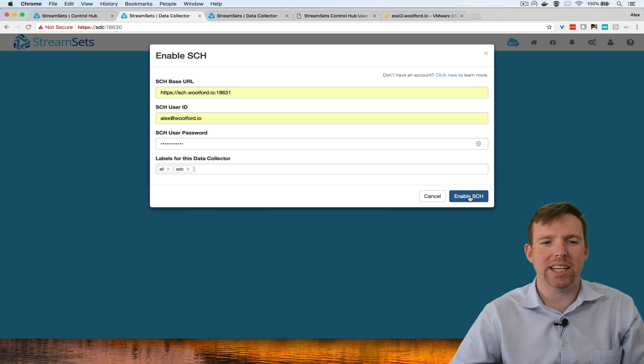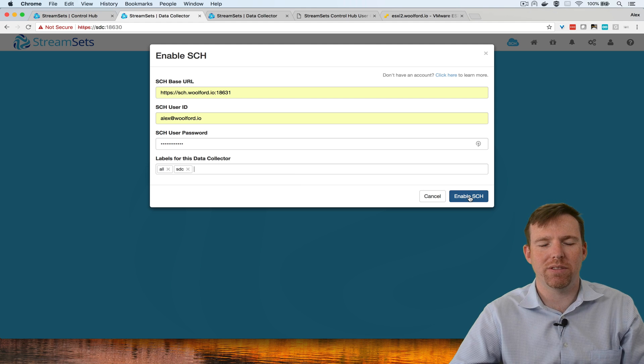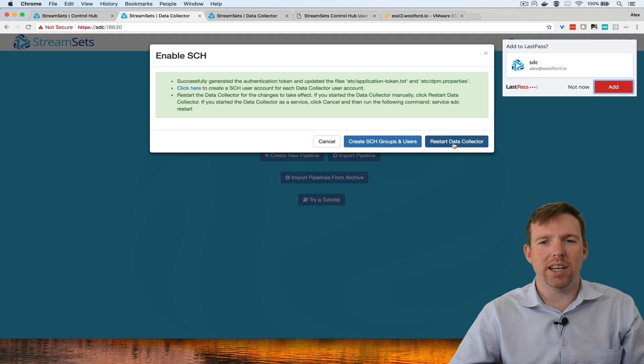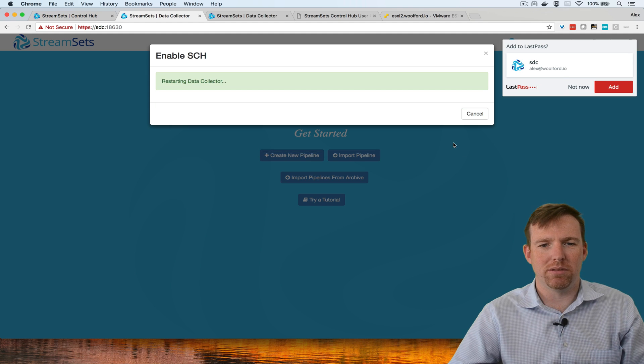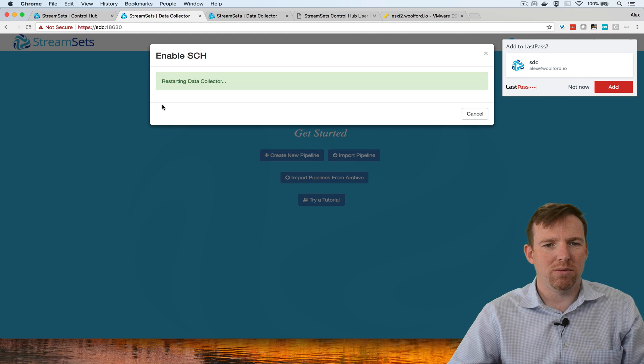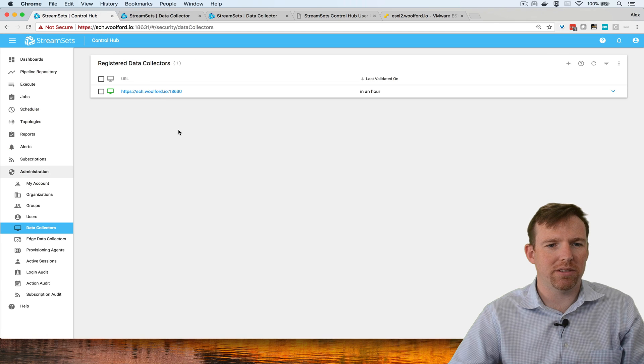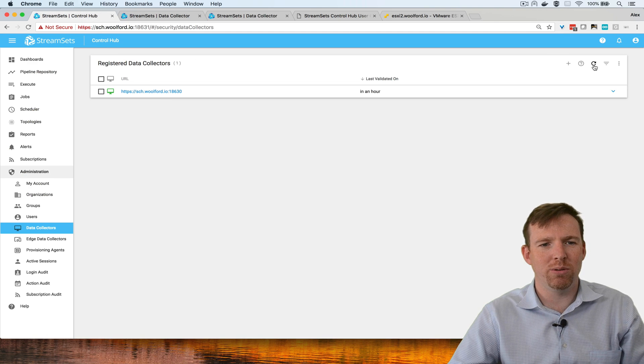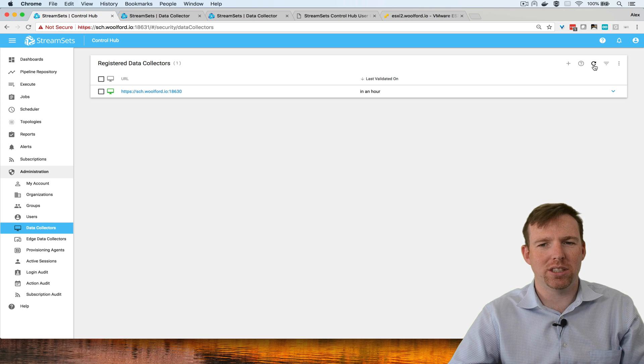Supposing I had test, prod, QA, that sort of thing. These labels come in very handy. The data collector is going to restart now. While it's restarting, let's have a quick look and in a moment we should see the new data collector appear in the registered data collectors.